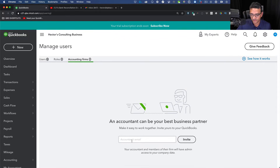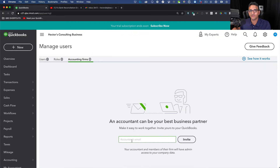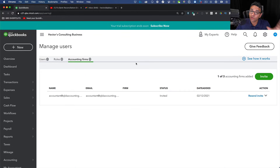It says 'Invite an Accountant.' You should have a different email address — different from your regular QuickBooks email — to avoid any confusion. Enter that second email address and click Invite to create an accountant account with that invitation.